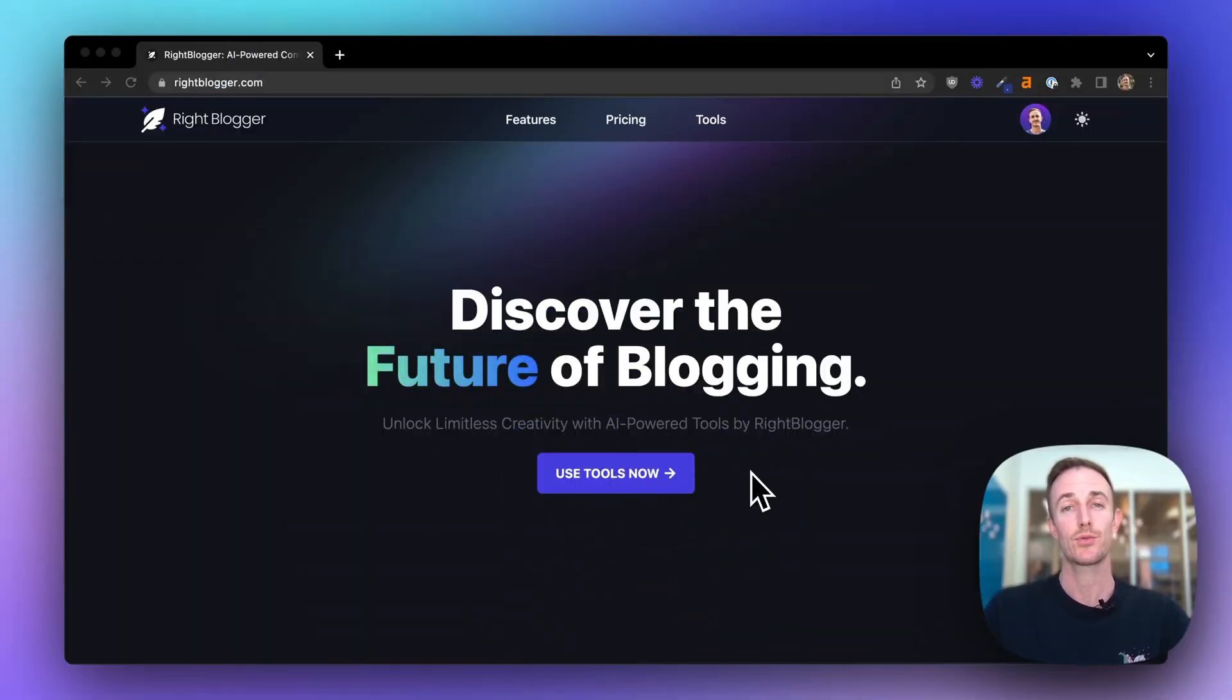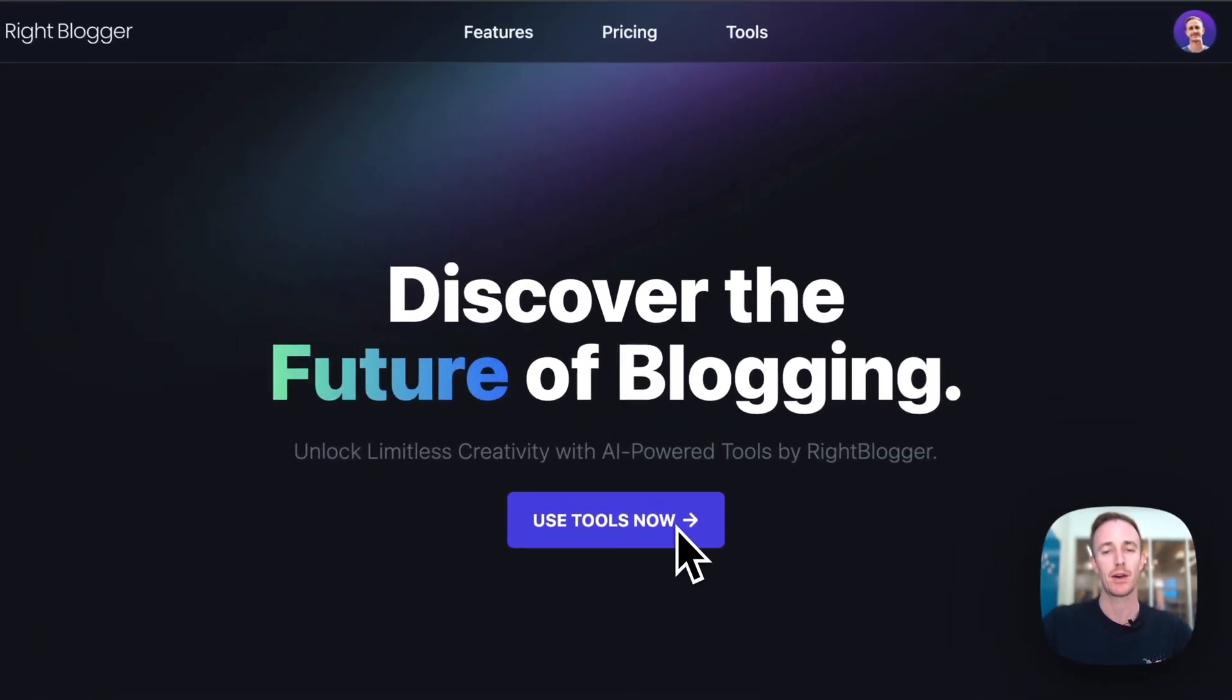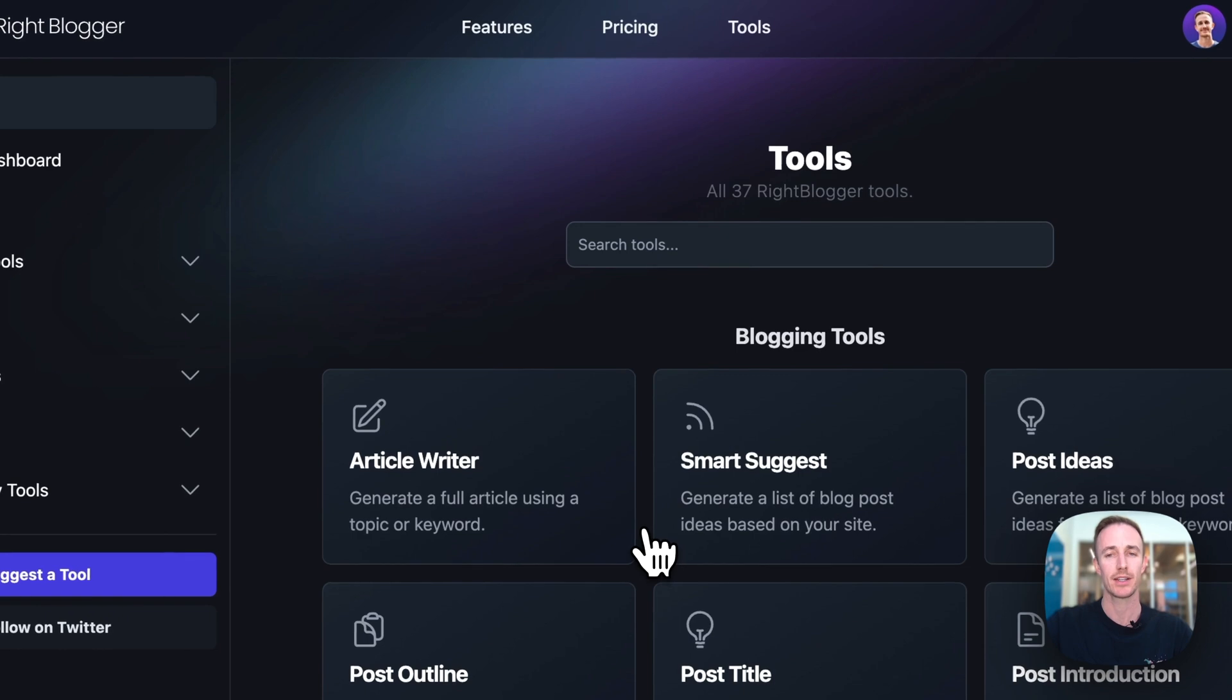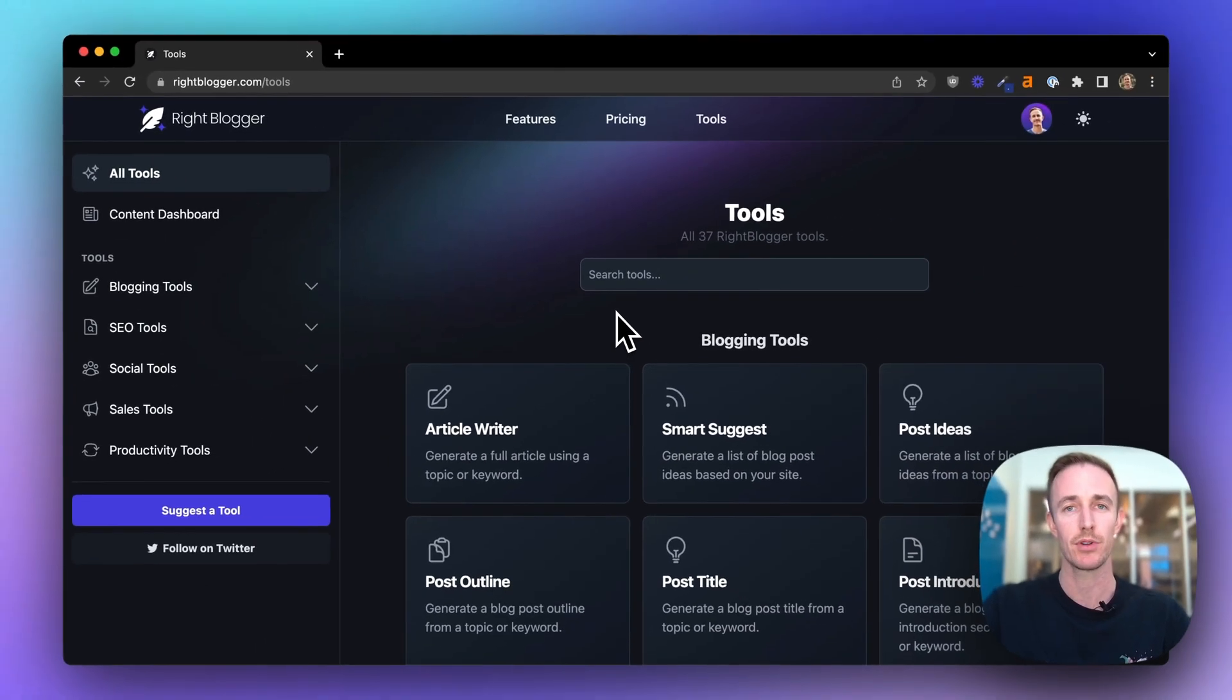Alright, now I'm going to show you how to use WriteBlogger and get the most out of it for your business. So let's go to the Use Tools Now button once you're logged in, and you'll see right here this tools dashboard.